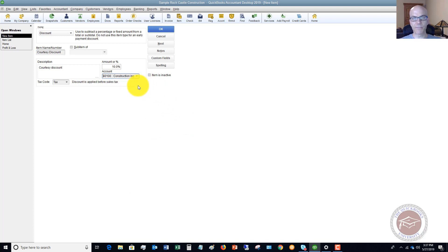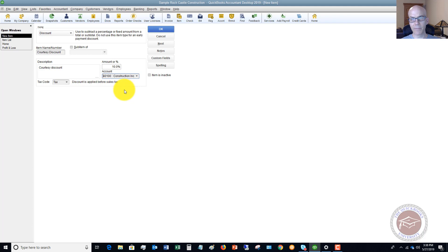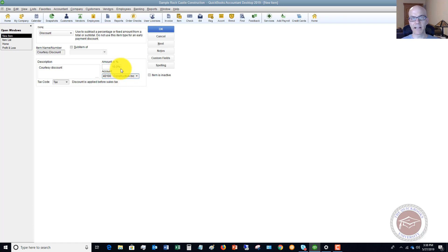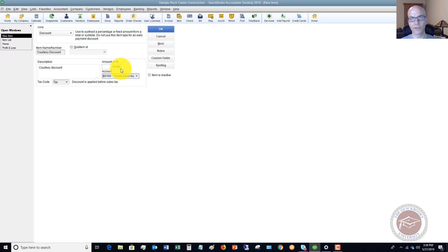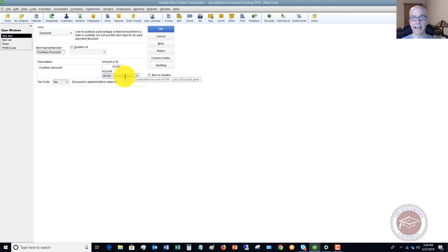So what this means is when I put it here, anytime I do an invoice, say I do it for $1,000, my sales, my income or my revenue will show up as $1,000. And if I give a 10% discount, that's $100, then it's going to show a discount of $100. And then the net invoice will be $900. So the discount, that $100 will go to this less discounts given account. And that way, I can see my total revenue and my discounts.